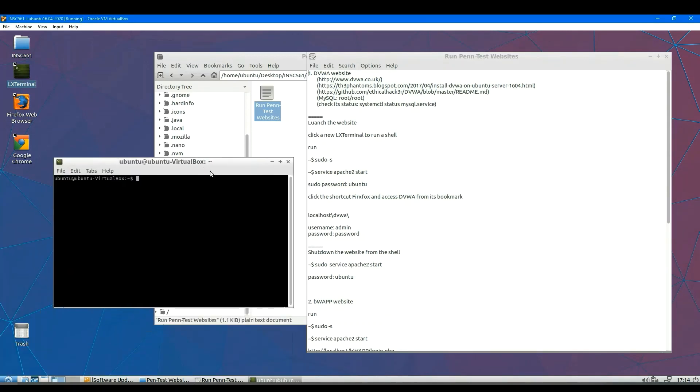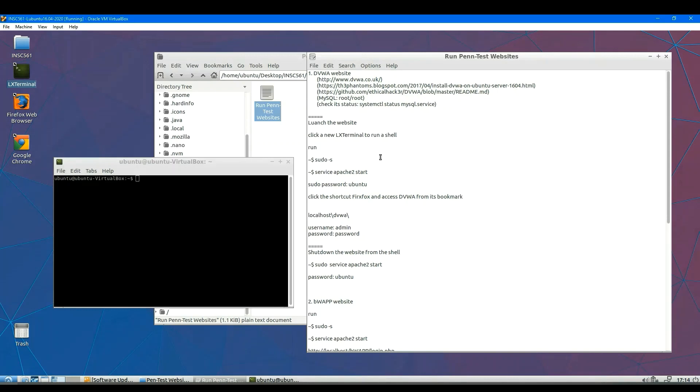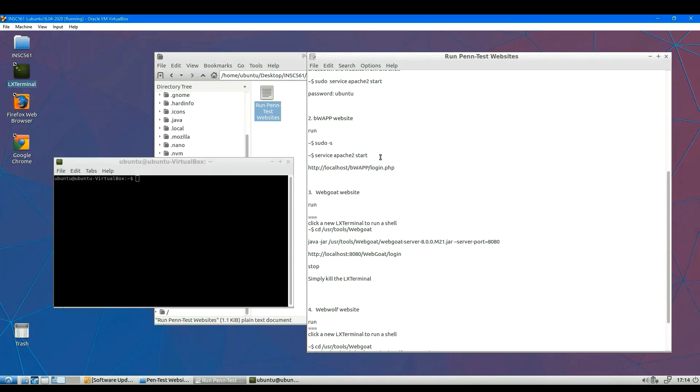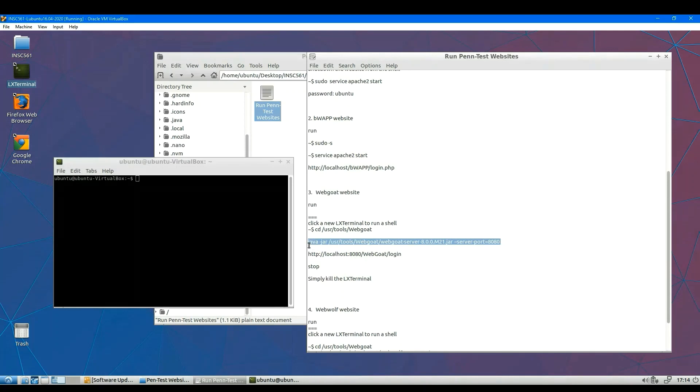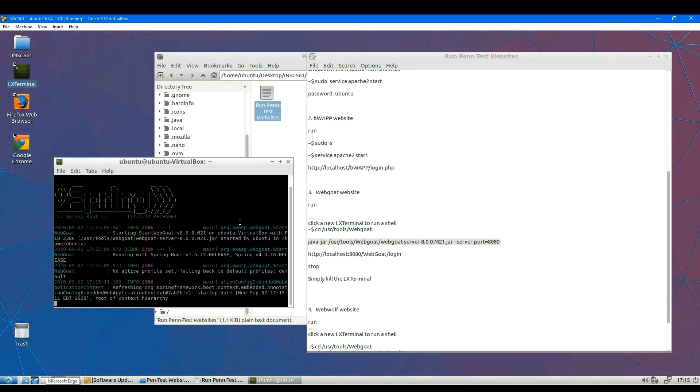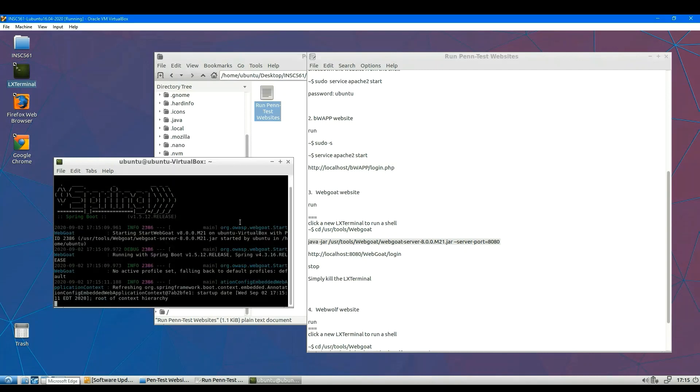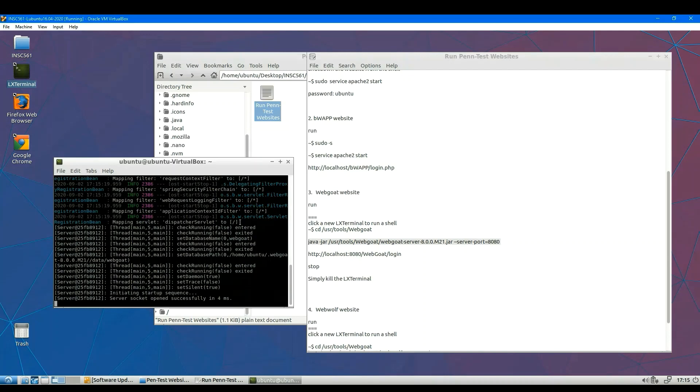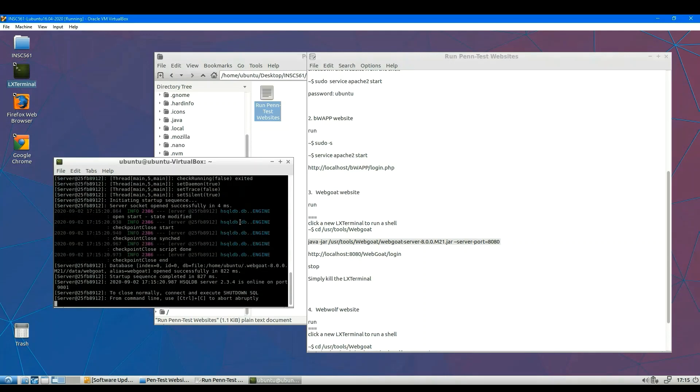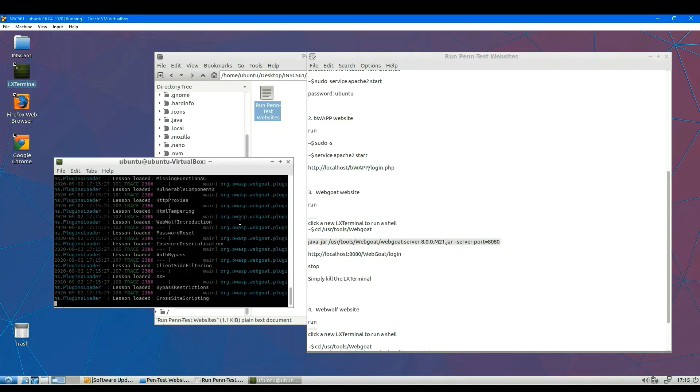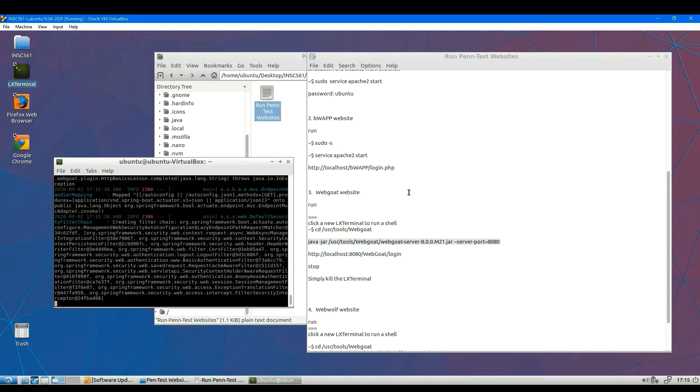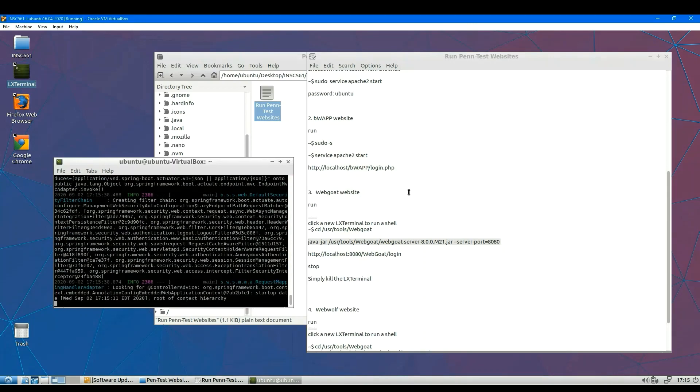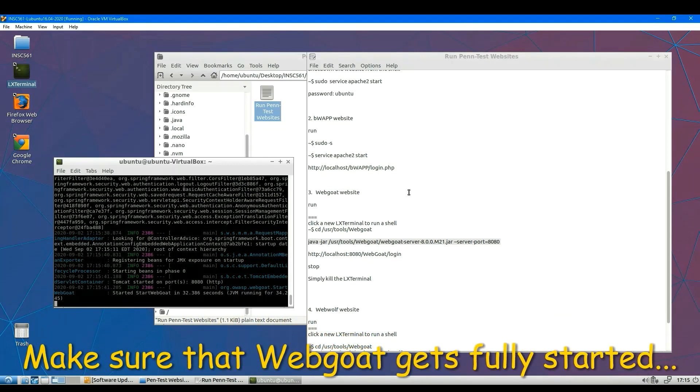Let's run WebGoat first. Please be patient. You have to make sure the web server is fully running. Almost there. Okay, you will see that message indicates the server is running properly right now.